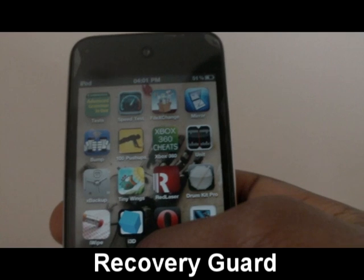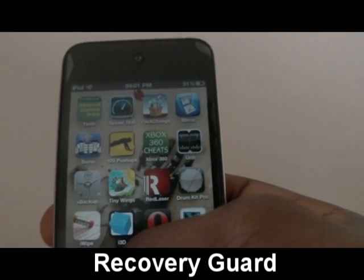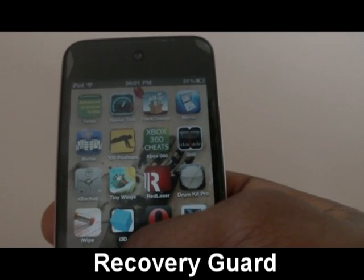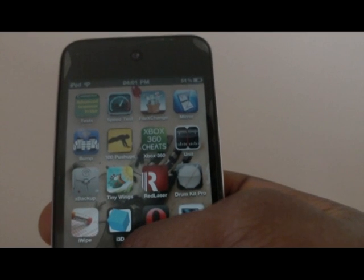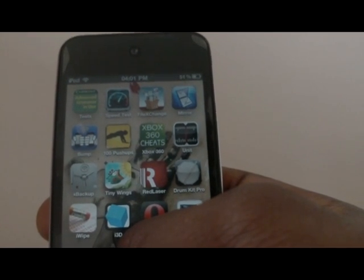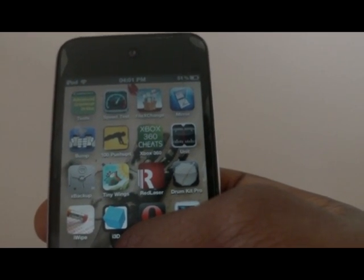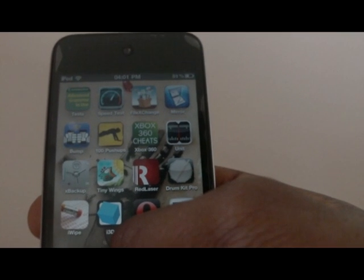The next tweak also doesn't have an icon — it's called Recovery Guard. If you're afraid of accidentally updating to the newest firmware and losing your jailbreak, this tweak fools iTunes into thinking you already have the latest firmware installed.